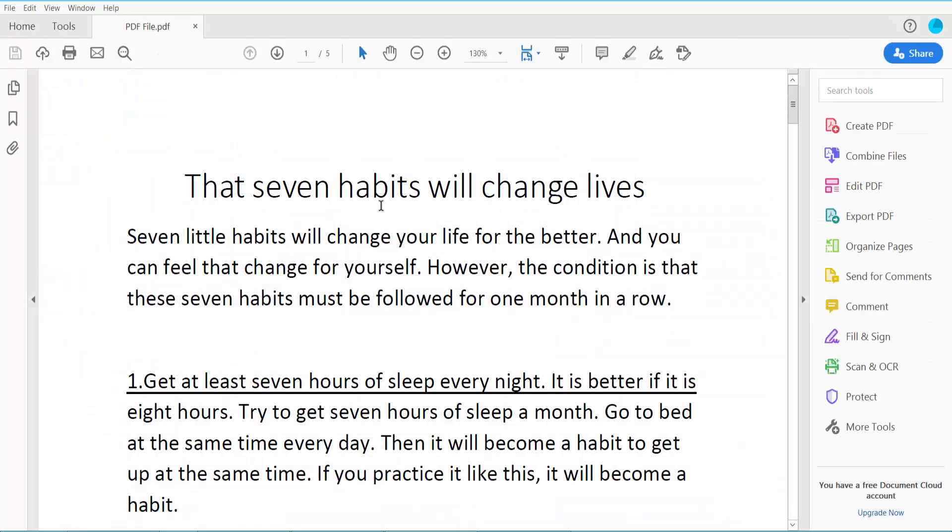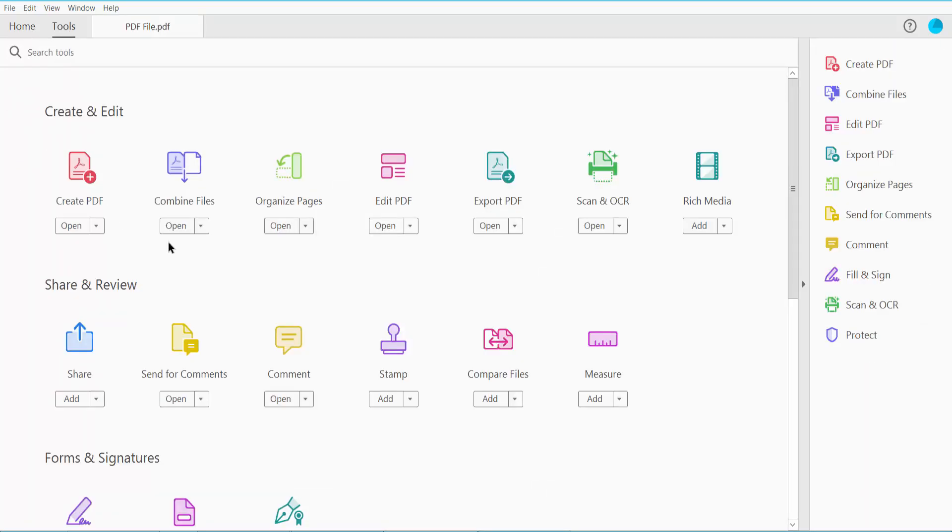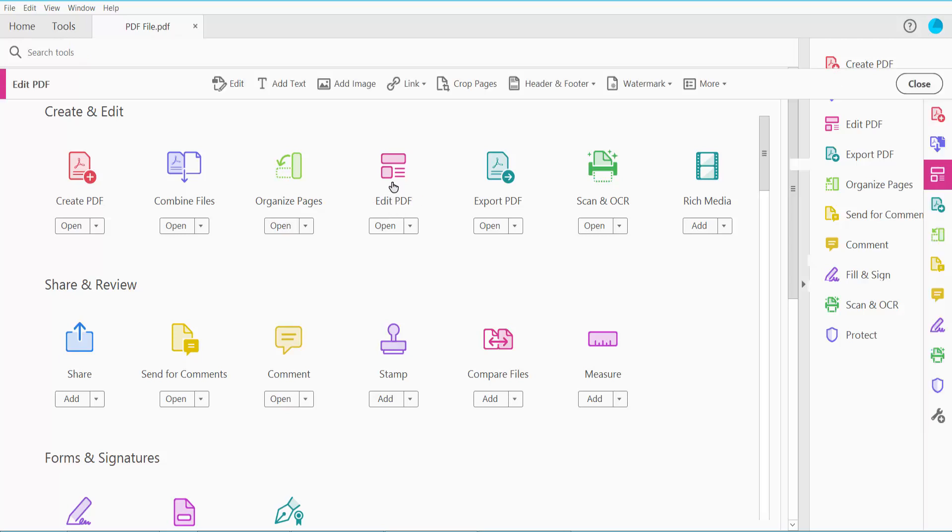First open your PDF file, this is my PDF file, and click this tools option, click here edit PDF option.